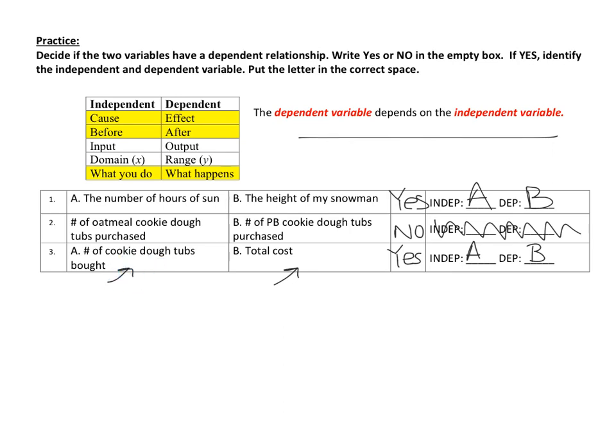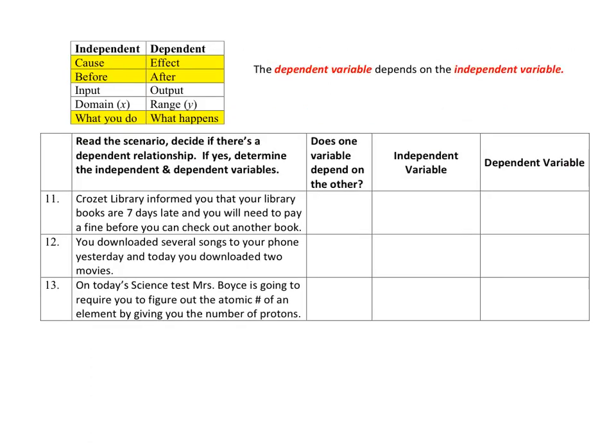Those are pretty basic. Now if you jump down to number 11, these scenarios are not quite as obvious as to what the variables are. A lot of times you're going to have to pull out your independent and dependent variables from the description. Let's take a look at number 11.